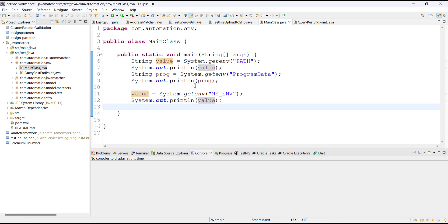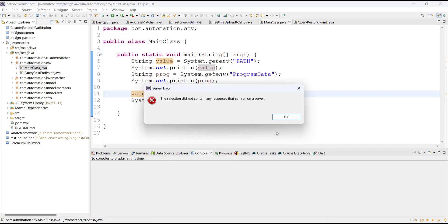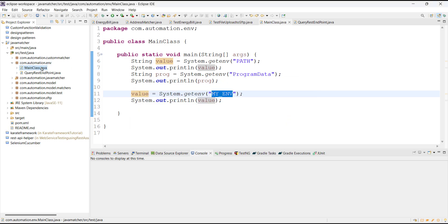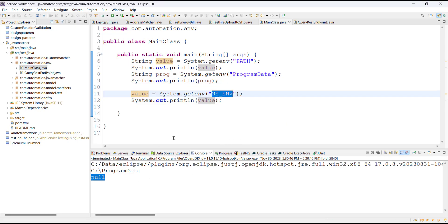In the current scenario, when I execute this class I'm going to get a null value for this environment variable, because in the current environment the value of this environment variable is not set. To specify the value we can use the run configuration.